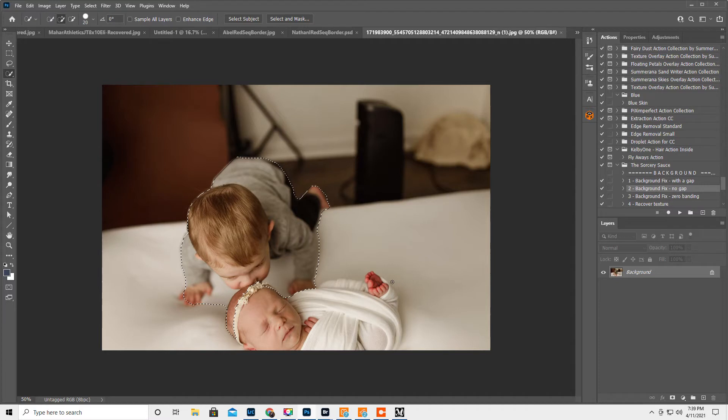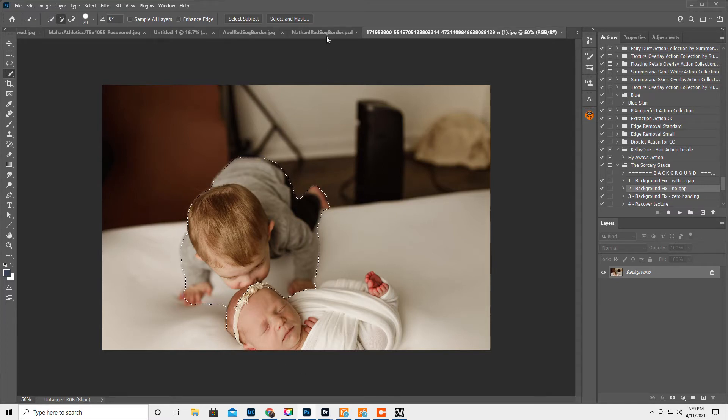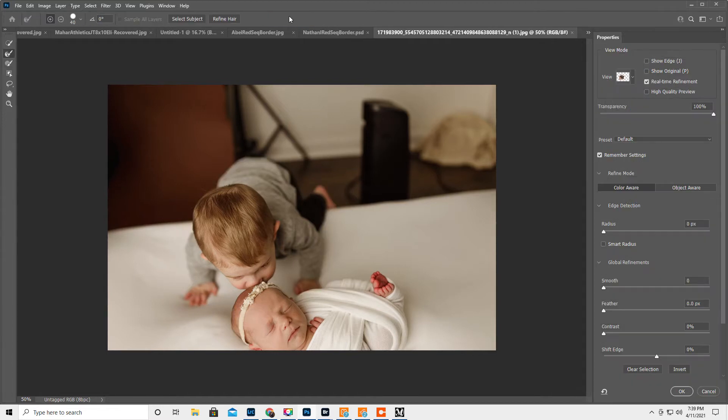Okay, we don't care about anything down here because the fabric is good down there. So I think this is good and then we're gonna hit select and mask.